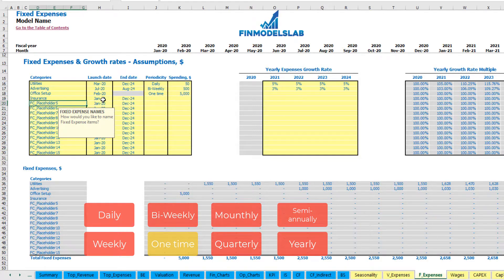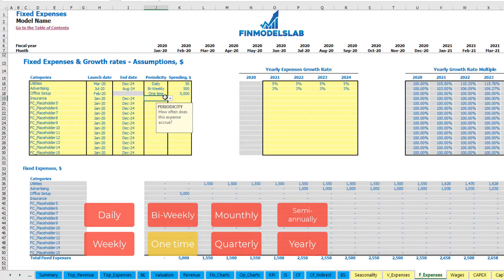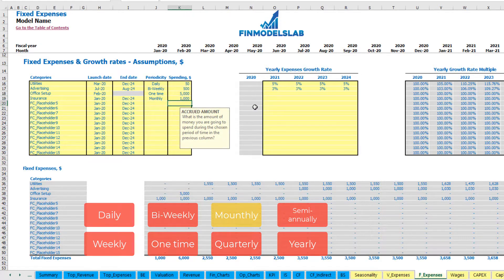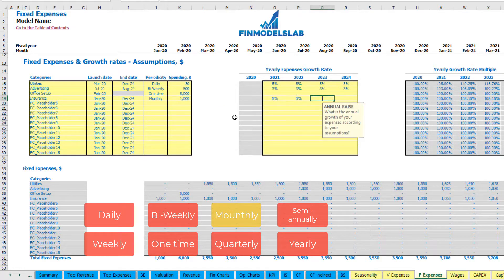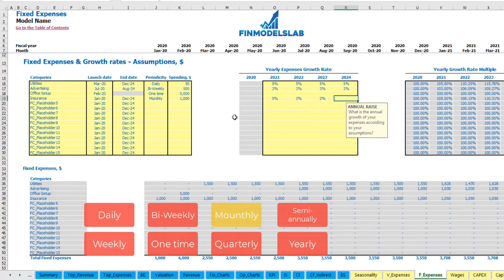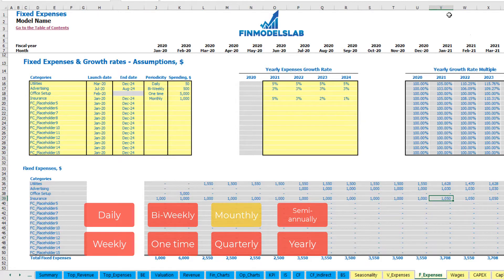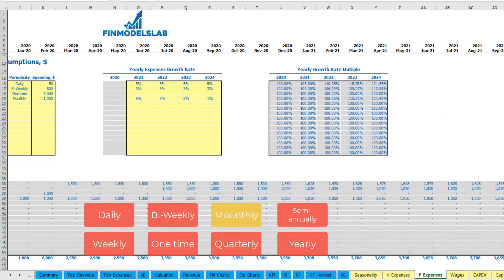Another option: insurance, starting from January 2020 till the end of the model, happening monthly with $1,000 per month with 5% growth. First year 5%, second year 3% growth, third year 2%, and fourth year 1%. You may see this calculation here — starting from January 2021 it will grow by 5% which is $50, and starting from January 2022 it will grow by 3% which is an additional $32.